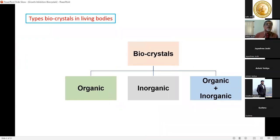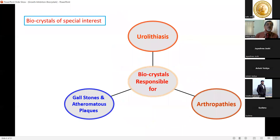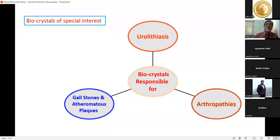Bio-crystals in a living body fall into three broad categories: organic, inorganic, and mixtures of both. Today's talk is introductory and covers basic things regarding bio-crystals and how to dissolve or inhibit their growth. We will focus on three main types: urolithiasis, arthropathies, and gallstones with atheromatous plaques.